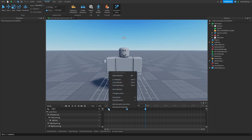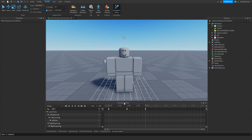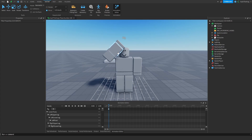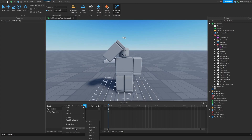You can also right-click on keyframes and change the easing style, the duration, and the easing direction — there's a bunch of other options there, including animation events, but we're not going to get into those in this tutorial. Now, since I want this animation to be looped so it doesn't just play for a millisecond, I'm going to press 'Toggle Looping Animation.'